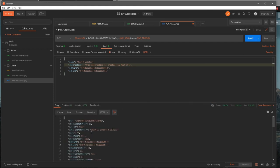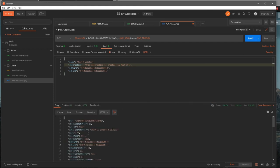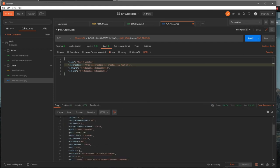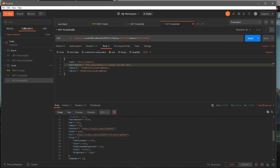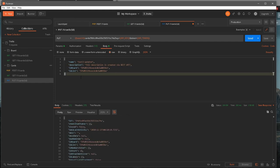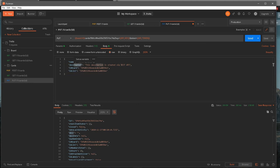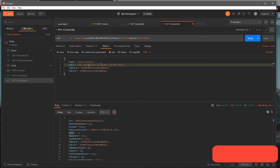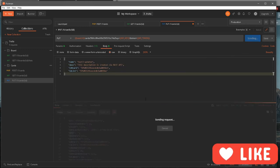Let's see if the description got added — it didn't get added. The reason is that instead of sending 'description' as the key, I need to send 'desc', which is the short form. I'll remove 'description' and pass in 'desc' instead.